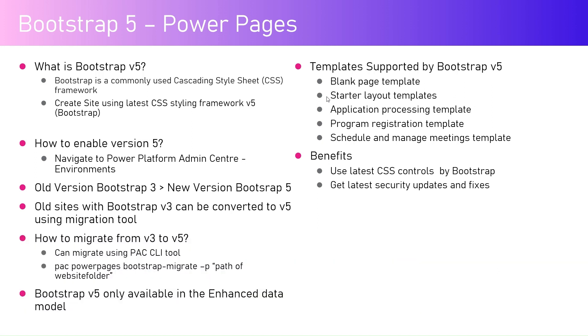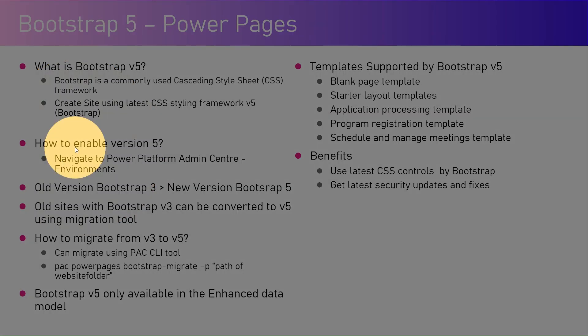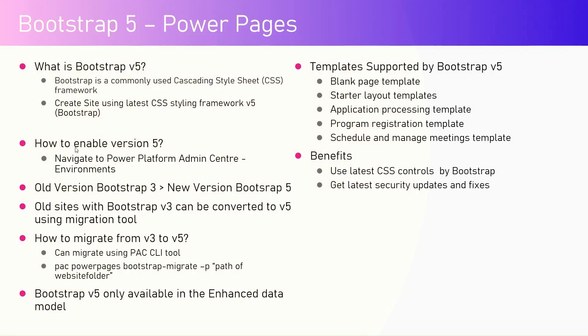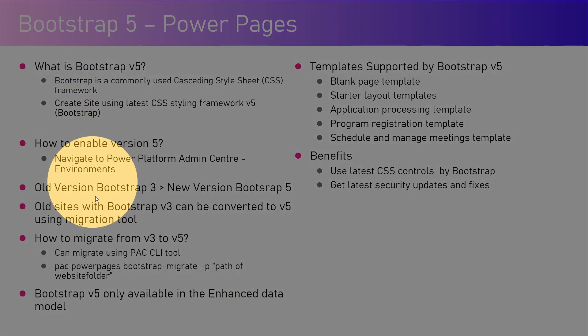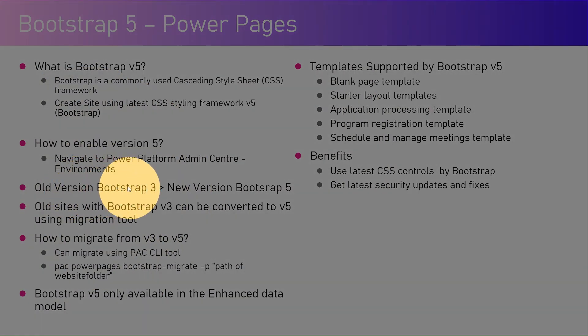Now how do we enable version number five? You can navigate to the Power Platform admin center and under environments you can enable version number five. Now what was the earlier version for Bootstrap for Power Pages? The older version for Bootstrap was Bootstrap 3.